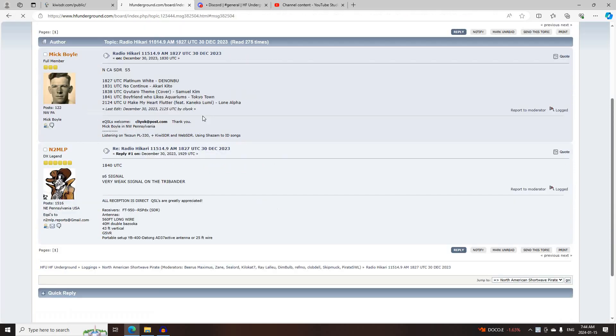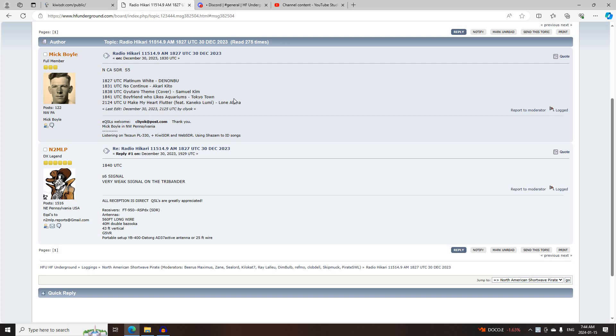Next was Hikari FM on 11514.9 AM, logged at 1827 UTC, currently running on this frequency 24-7 with 10 watts, logged by McBoyle and N2MLP.